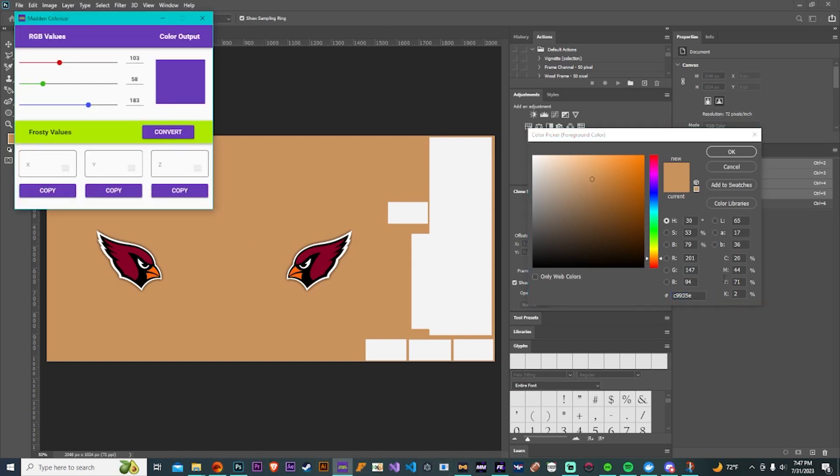I'm doing chrome for these and obviously if you want to do matte you could do that. Then I'm going back and getting the RGB colors of the helmet because I want to make the face mask the same color.